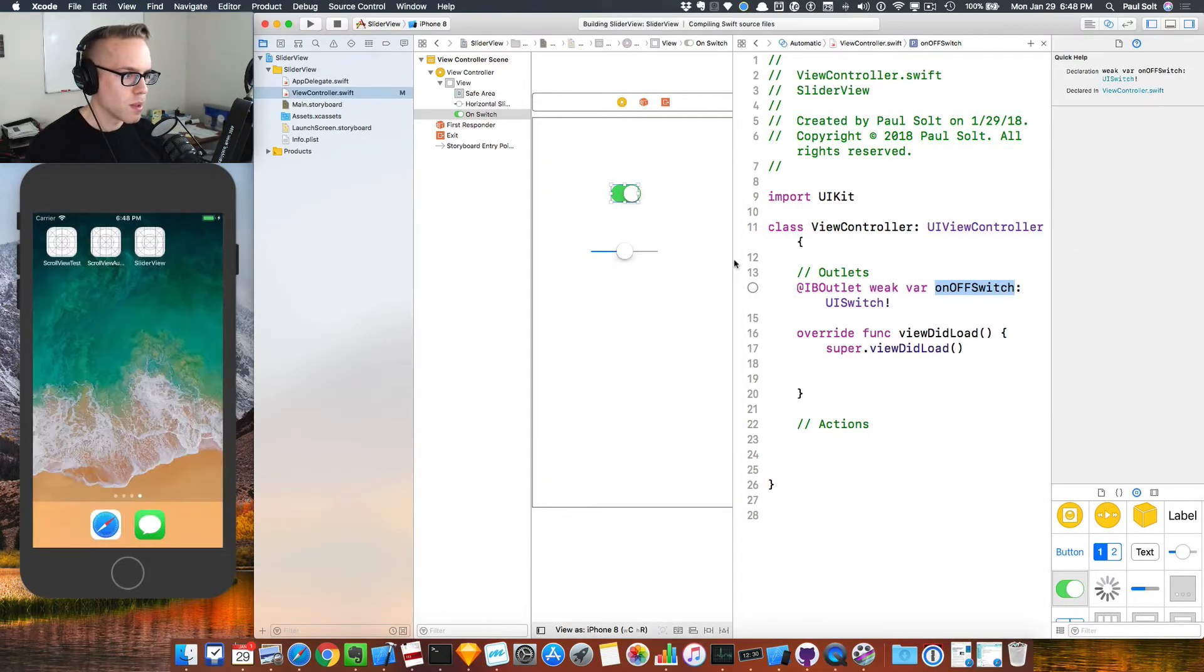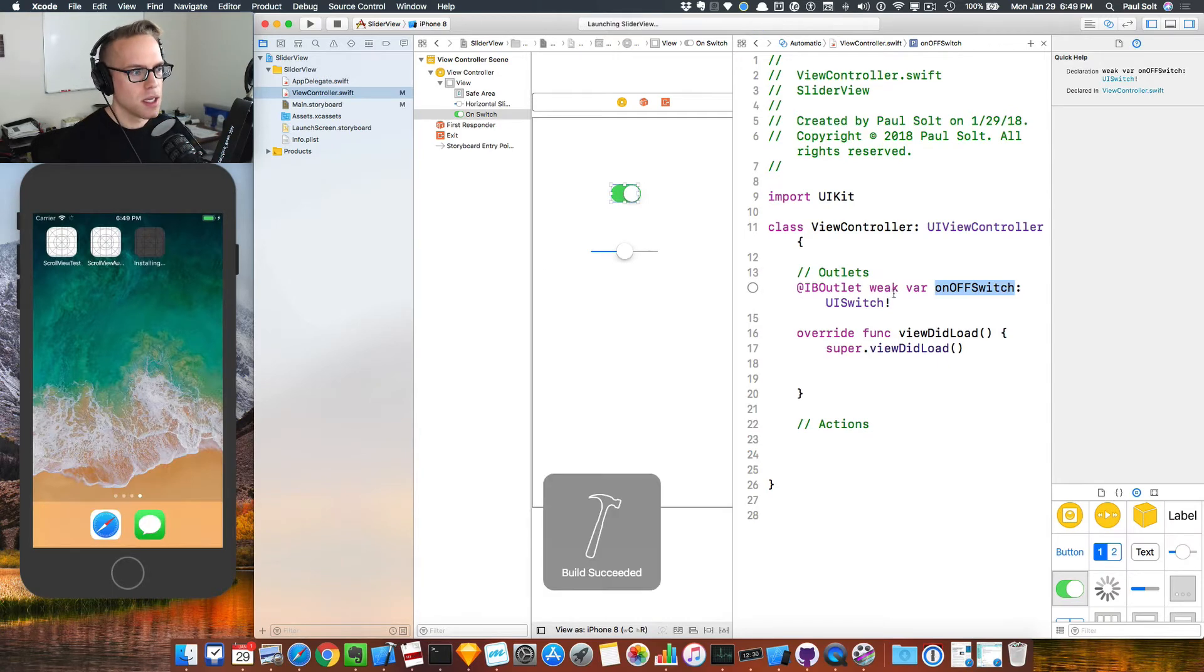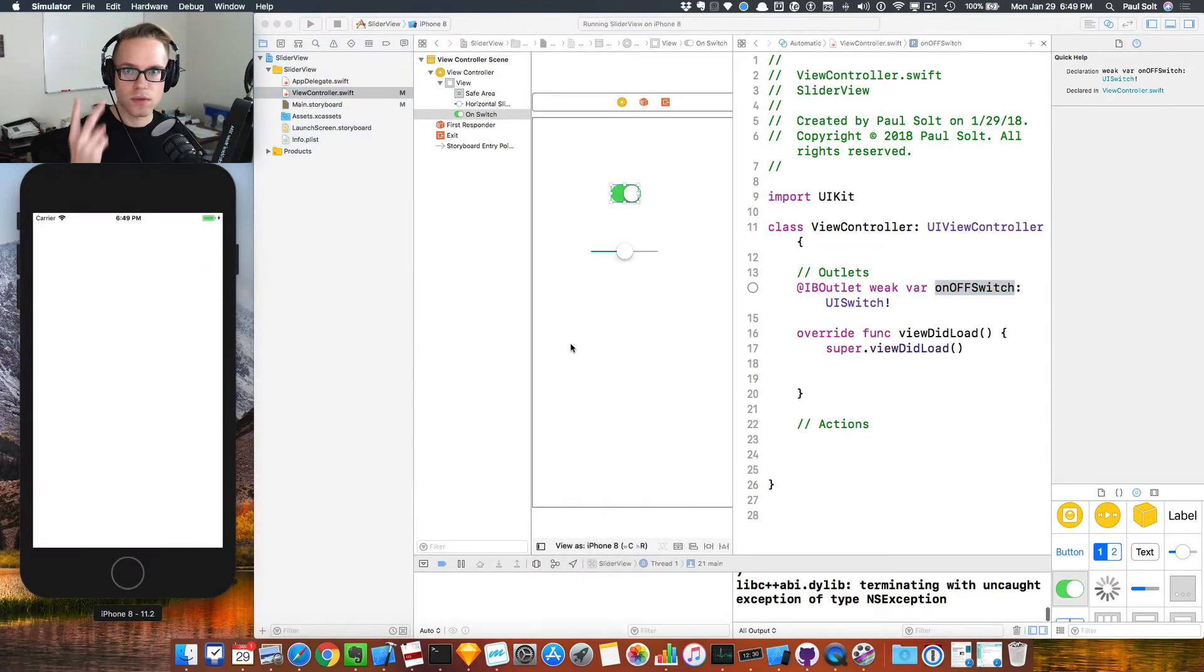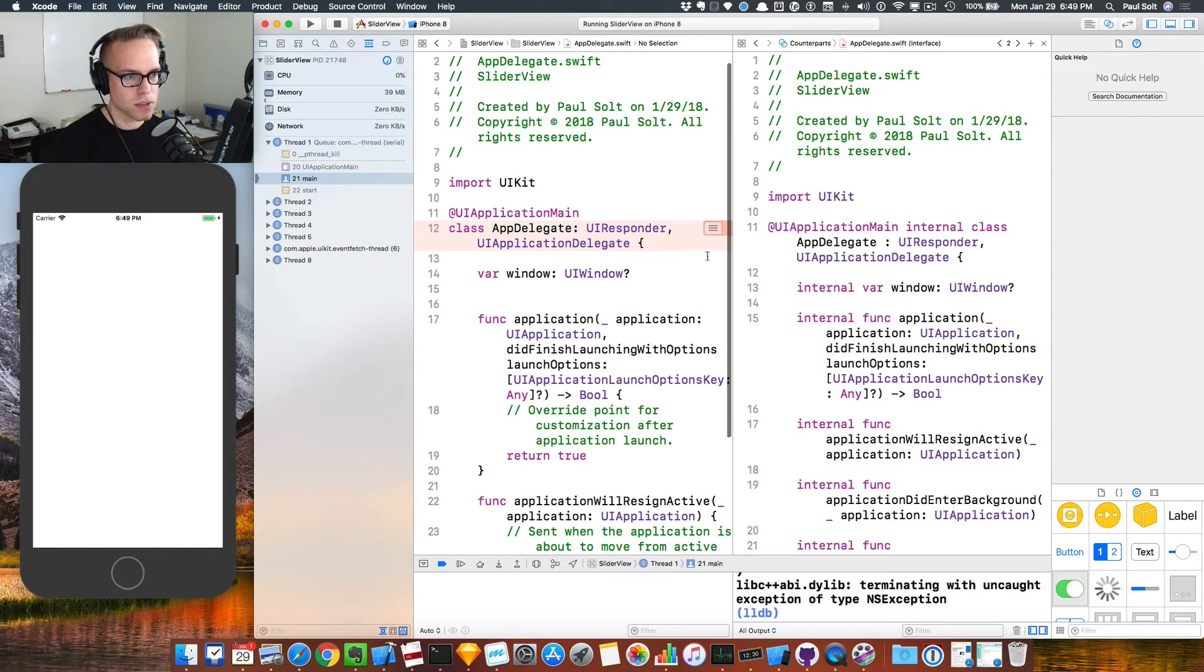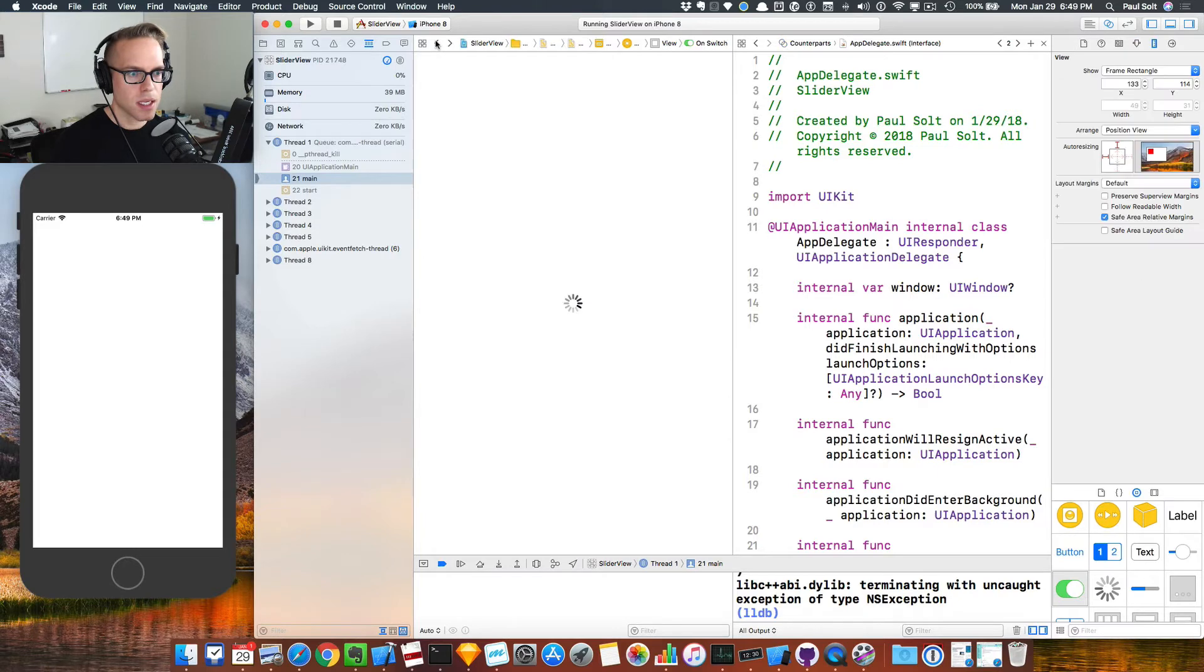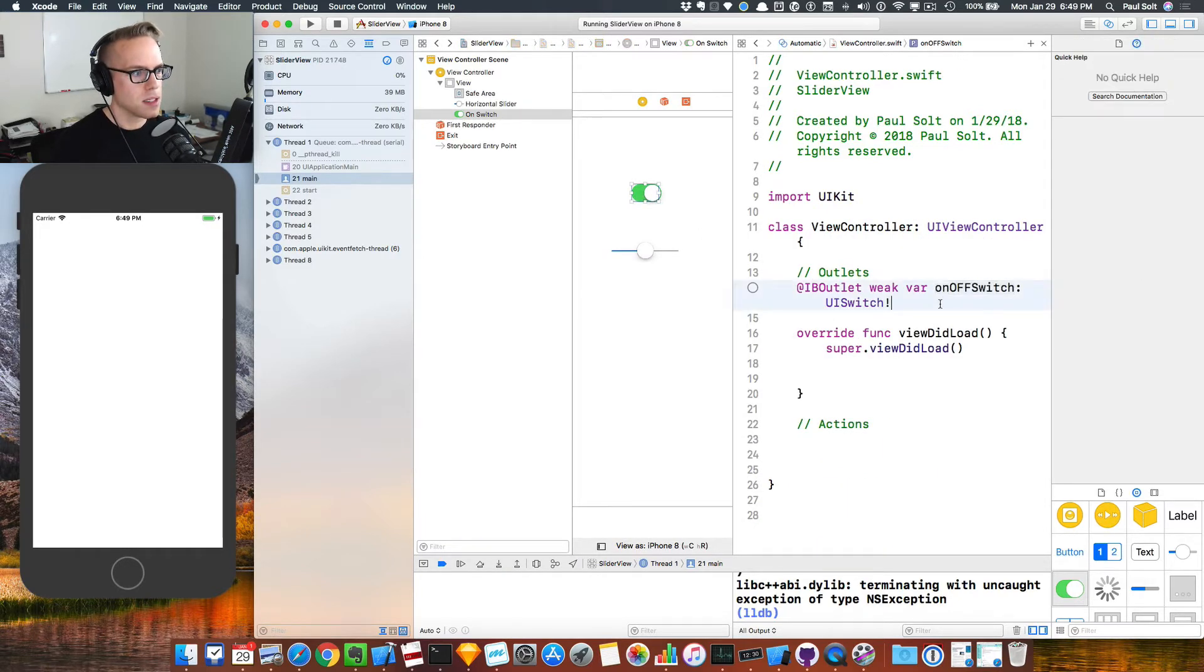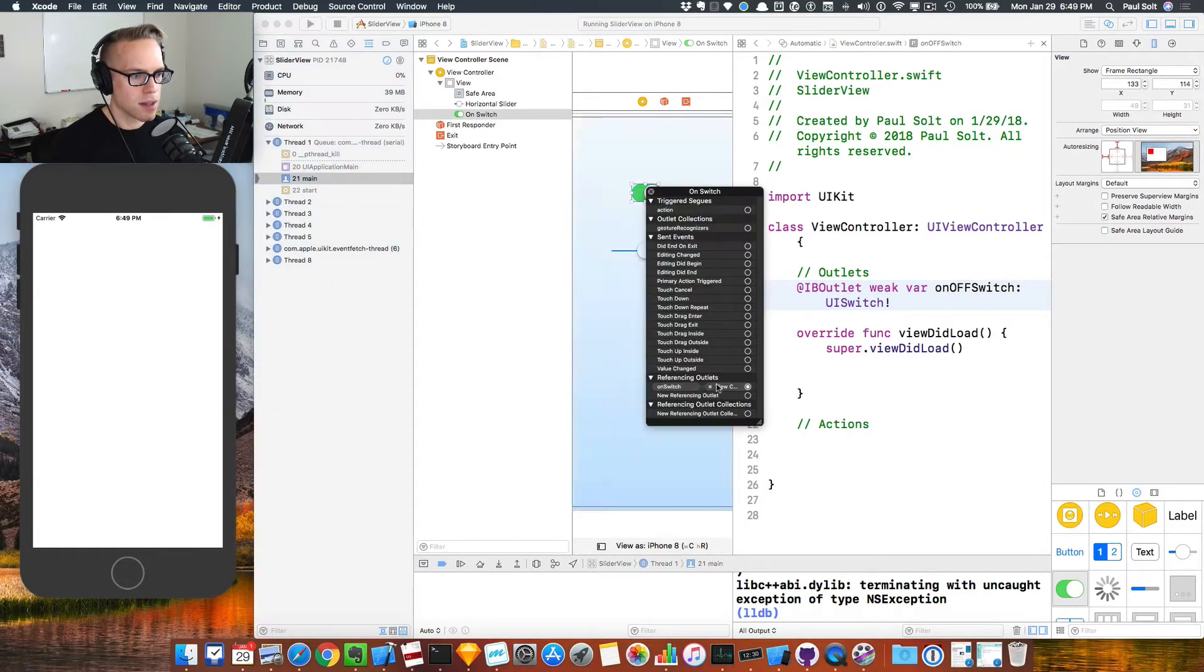When we go to run the app, we're going to see that it crashes. If this is the case, there's sort of two things that we need to worry about. You'll see that if we click on this, we have this thread one signal abort. If that's the case, you need to go back into your app.